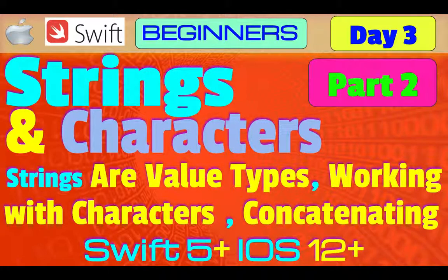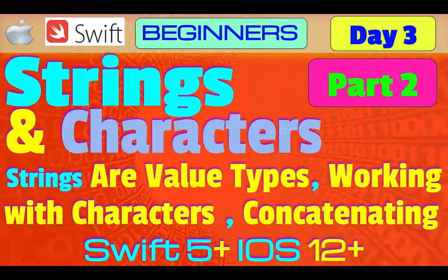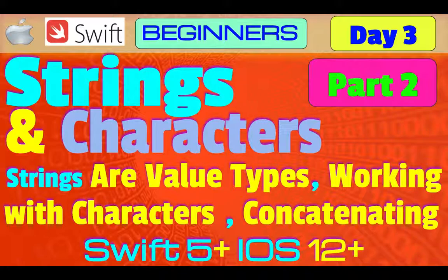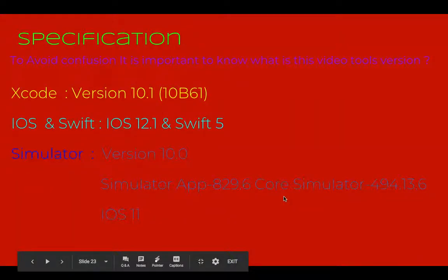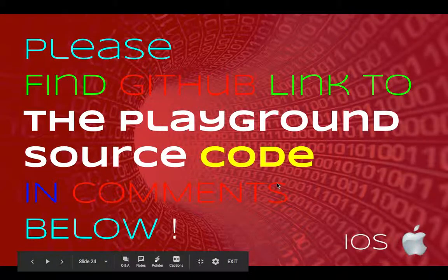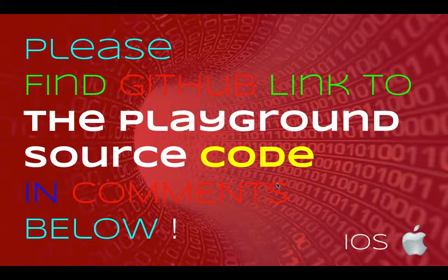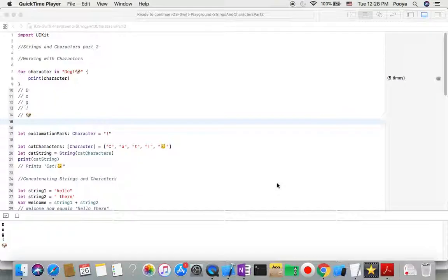Hey guys, welcome back. Today in Day 3 Part 2, we will talk about strings and characters with subjects of strings as value types, working with characters, concatenating strings, and also string interpolation. Let's start.